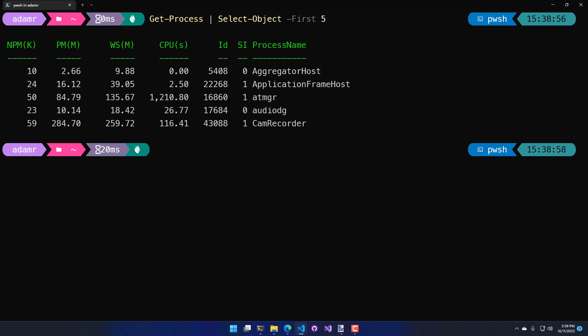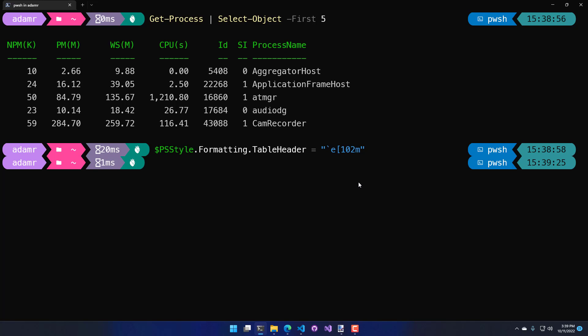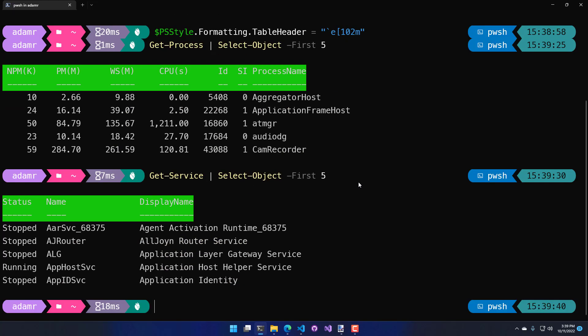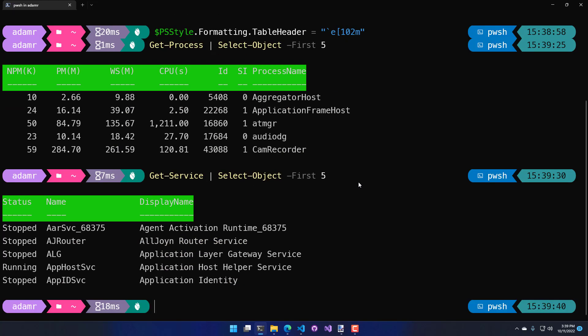If I were to use psStyle.formatting.tableheader and set it to an ANSI escape sequence, you could also grab one of the psStyle predefined colors if you wanted to use that. I just grabbed a random ANSI escape sequence and I've set the table header value to that. Now, when I run Get-Process again, you'll see I have a very ugly green background on my table headers and this affects pretty much any object that outputs using format table. Even if I did something like Get-Service, you'll see that it still has that green background.